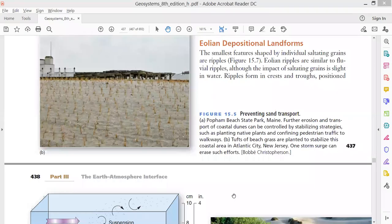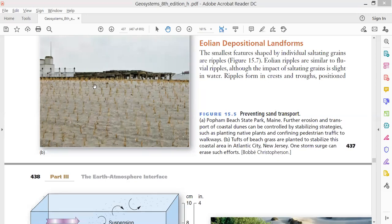Today we will talk about aeolian depositional landforms — what are the different landforms and features formed by the action of wind? The word 'aeolian' is used for the work of wind. Because of wind action, erosion happens, transportation happens — which we discussed in the previous class — and then deposition happens. So what are the different landforms formed as a result of deposition by the wind?